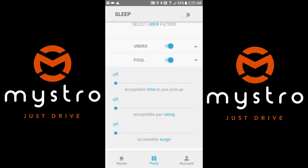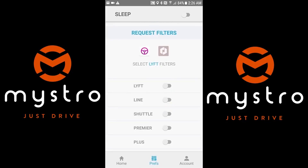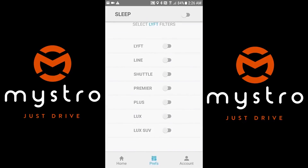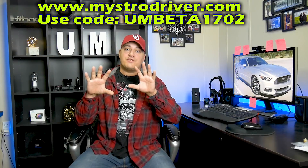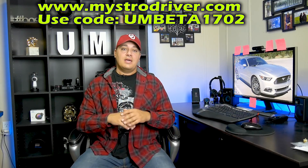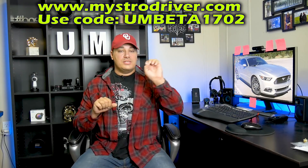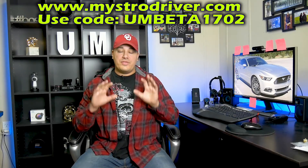This works with Lyft as well. I know I talk about Uber a lot because I focus on Uber primarily on this channel, but this works with Lyft, Lyft Line, and Uber Eats too. So this isn't just an app that helps automate Uber — it absolutely automates both Uber and Lyft. One of the best features is that it seamlessly transitions and automates the Uber and Lyft apps for you.